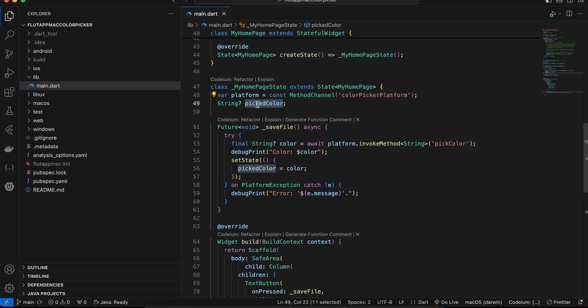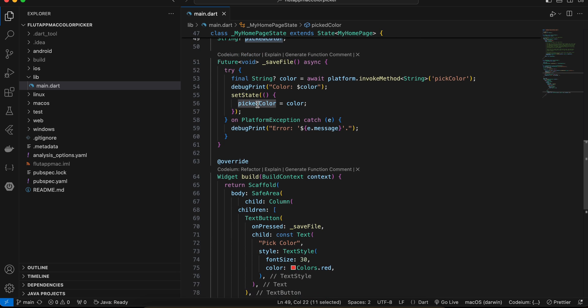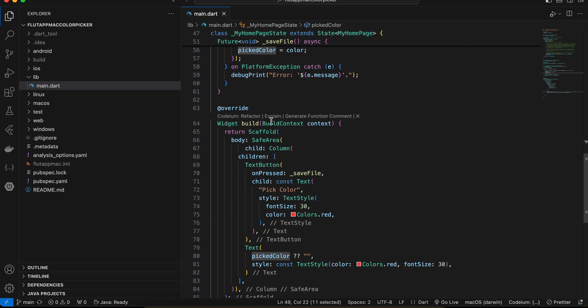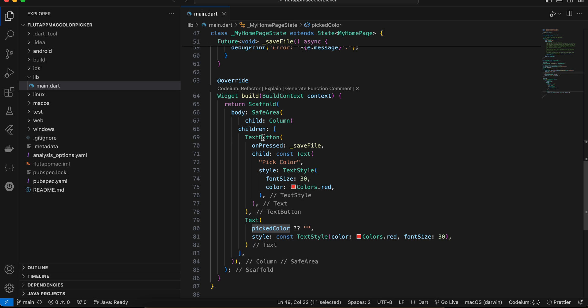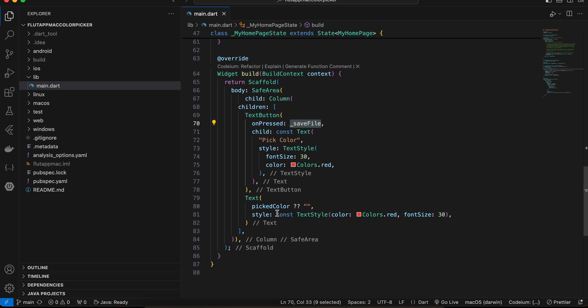And if you see over here I have one text button and on pressed I'm calling our method. And once I get some text I'm just displaying it inside text.